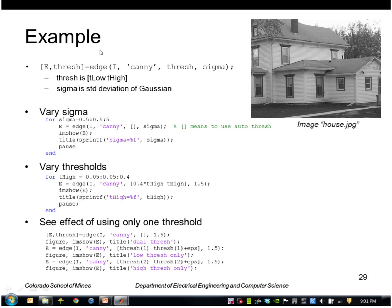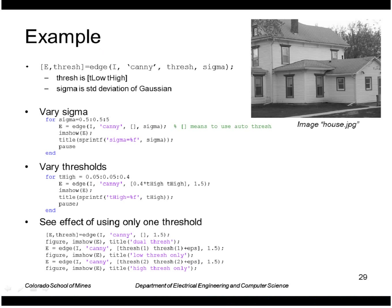So just to point out that the edge function run with the Canny option returns optionally the threshold that it calculates. You can provide a threshold, or if you give it an empty bracket, it calculates the threshold automatically.